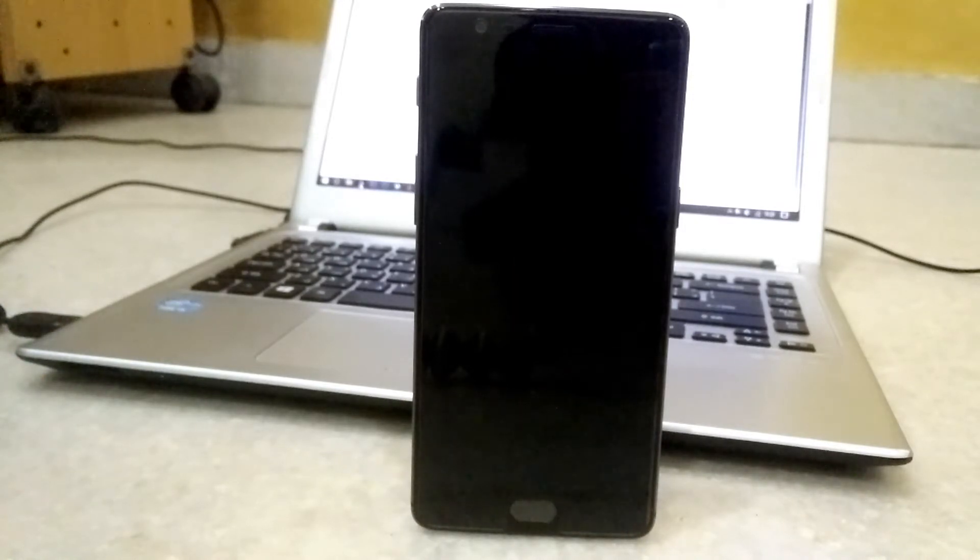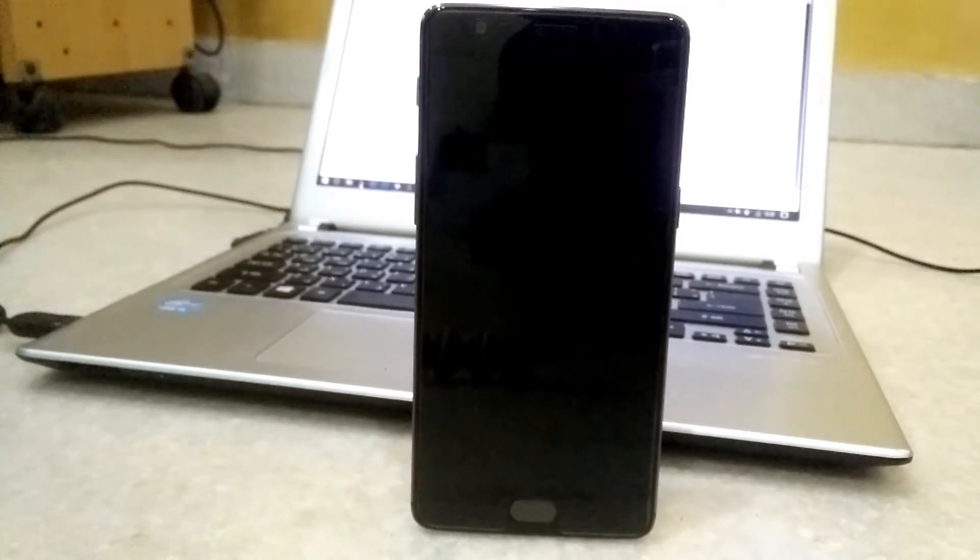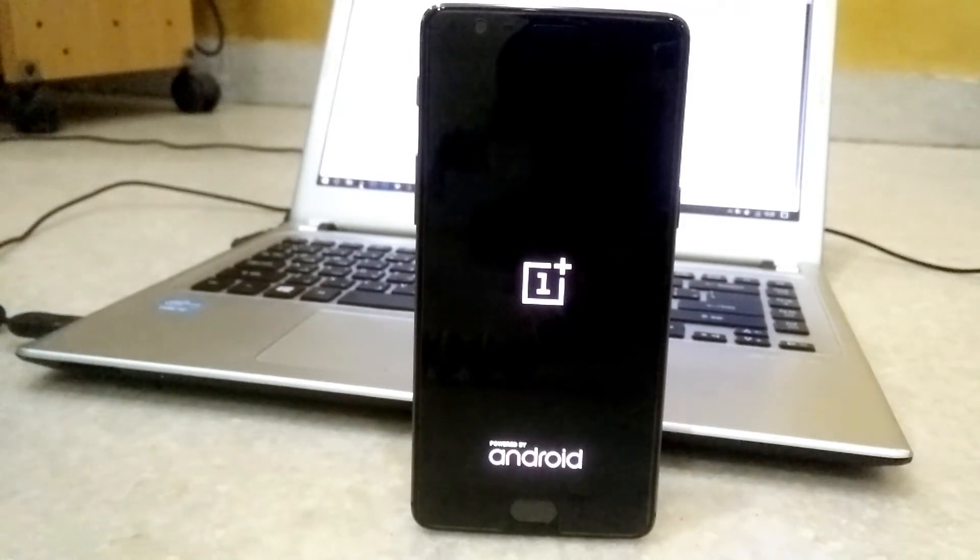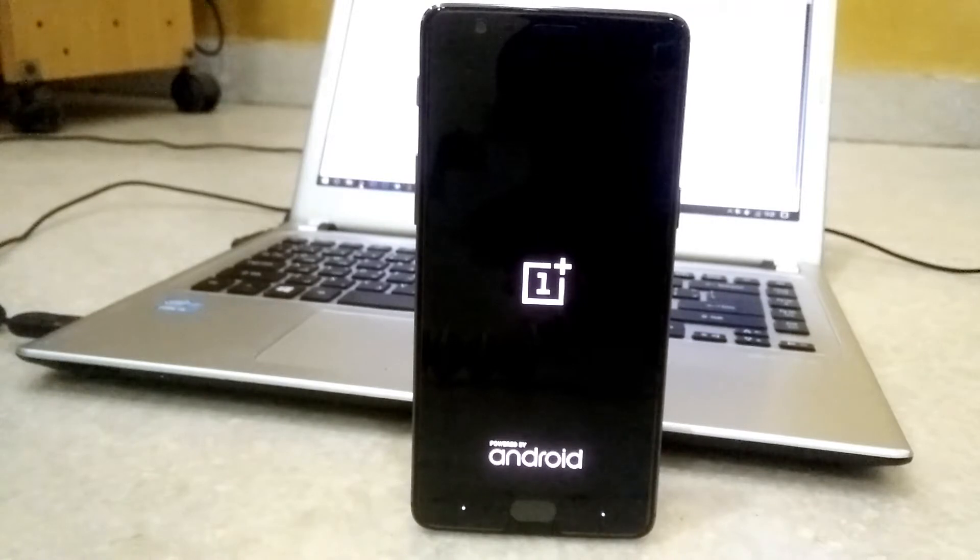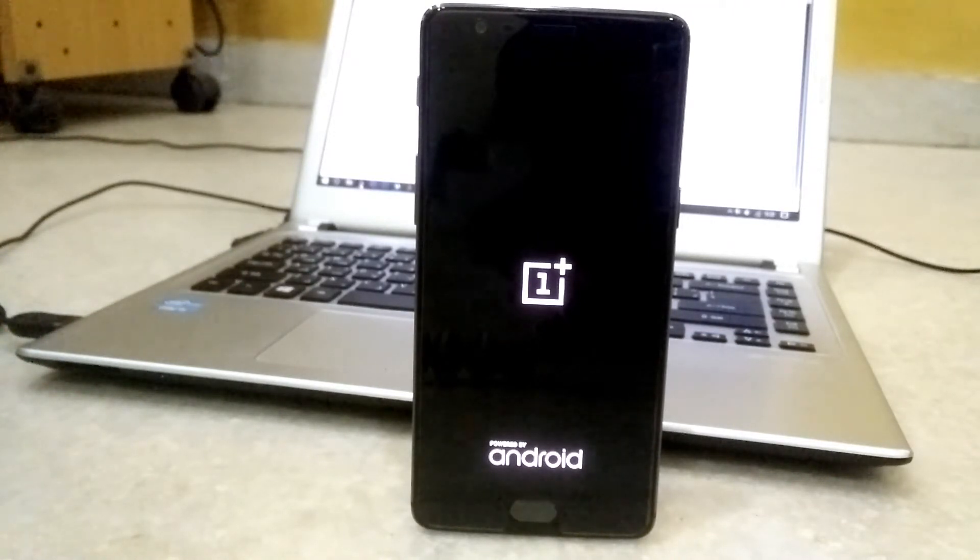Hi guys, this is Syed. Today we're going to see how to unbrick a softbricked OnePlus 3T phone. Softbrick is a state in which the phone doesn't boot into the OS. It can also be said as a boot loop.